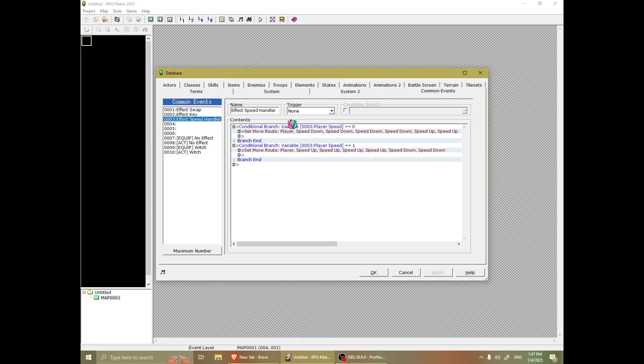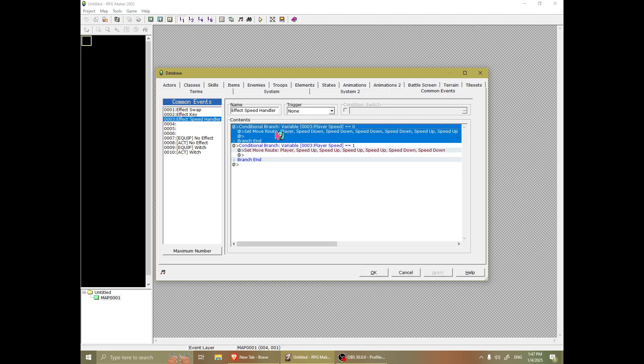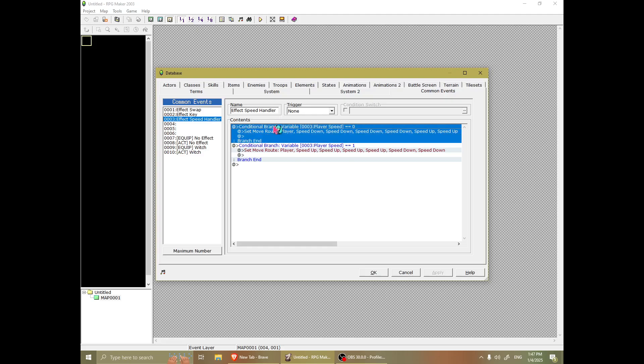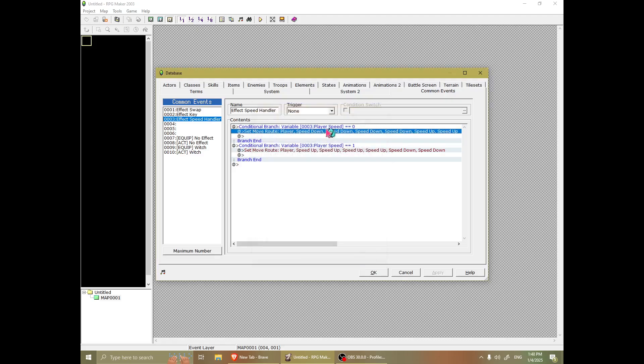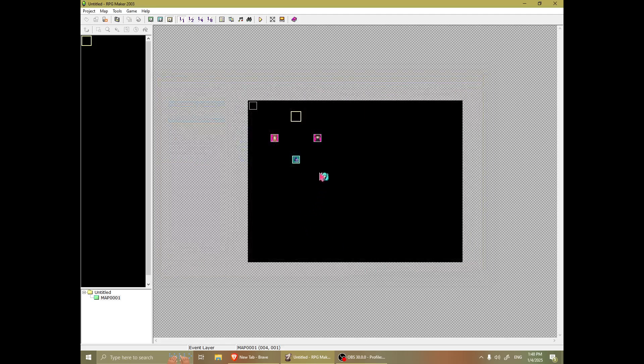Now, this is something that I don't think Yume Nikki itself does, but it's something I do for my fan game. And it's that I have a common event for handling speed. So, if the variable for speed is 0, it will slow down or speed up.